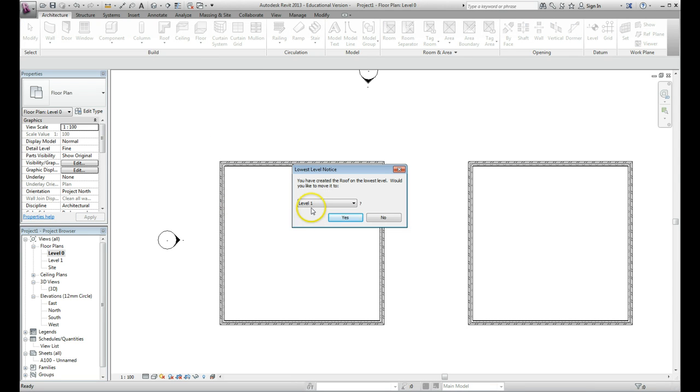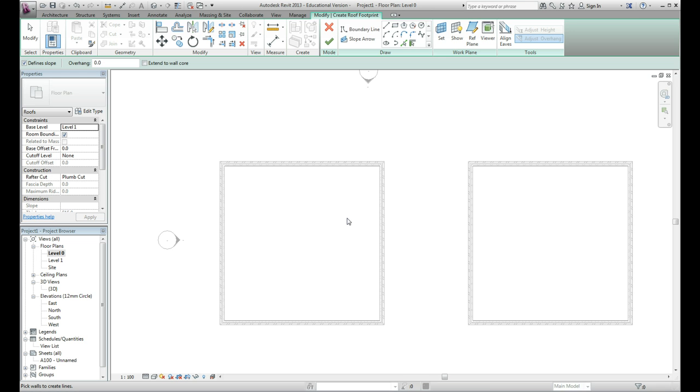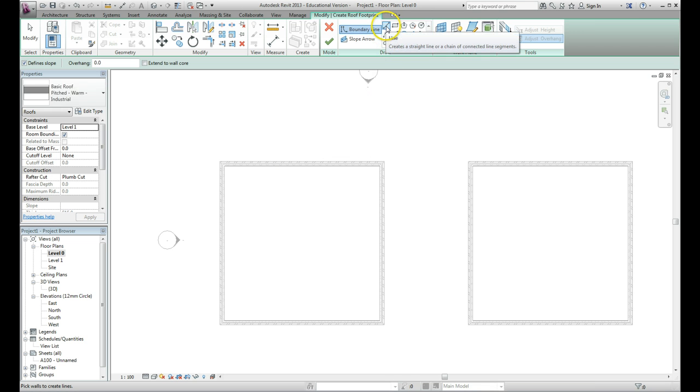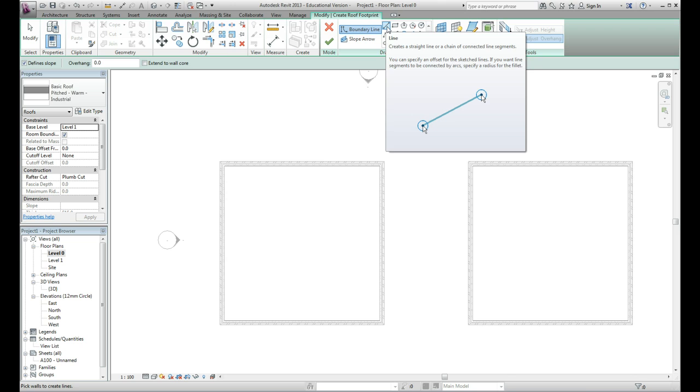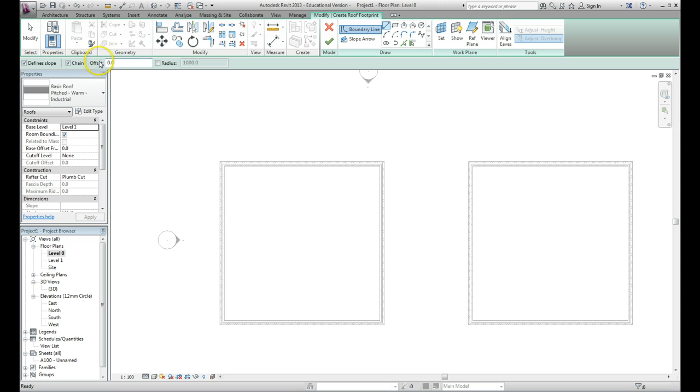Left click on that. It's asking me which level to apply the roof to, and level one is the highest level, so that's the one I want. Go yes to that, and I'm going to draw the roof using the line command, so I click on line over here.